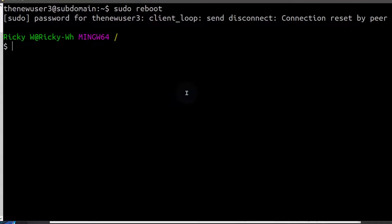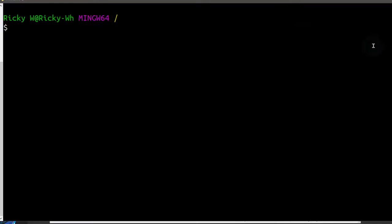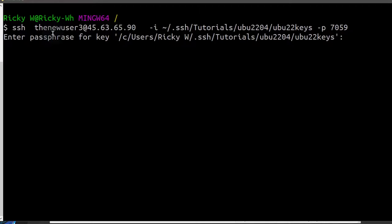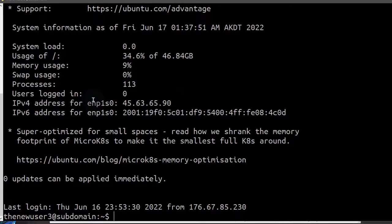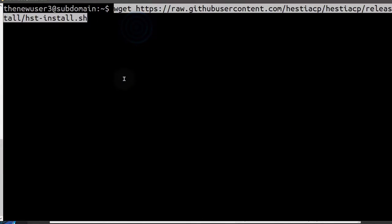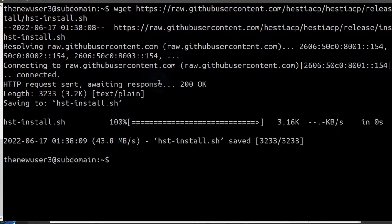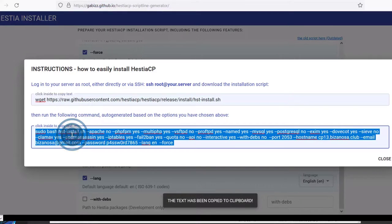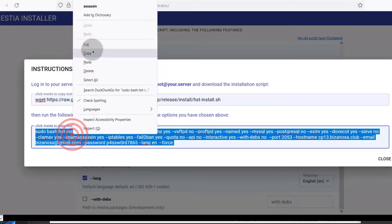I know I'm definitely logged out because I restarted the server, so first I will log into the server. You can see I'm logging in via the SSH key that we set up. I'll do Control+L to clear the screen, and then I will download the package for installing STSCP. After we download that, let's copy the configurations that we want.